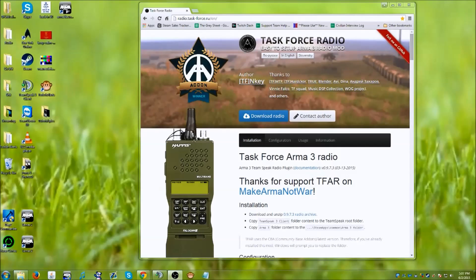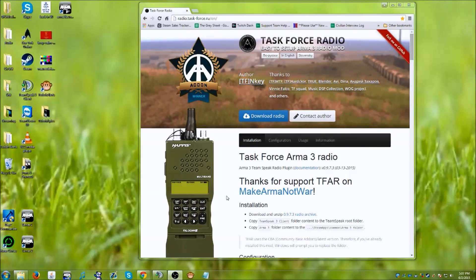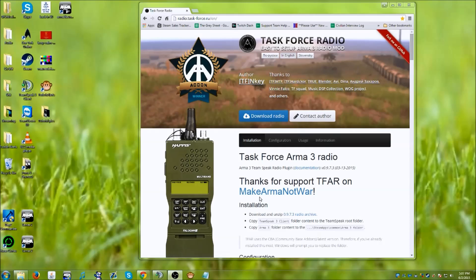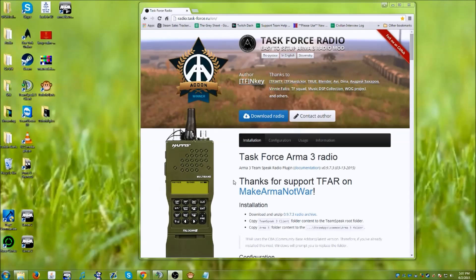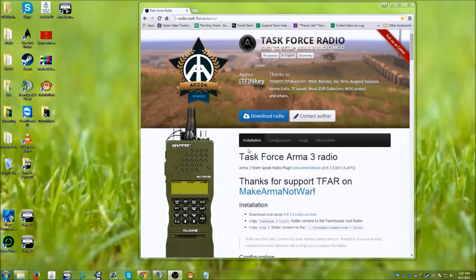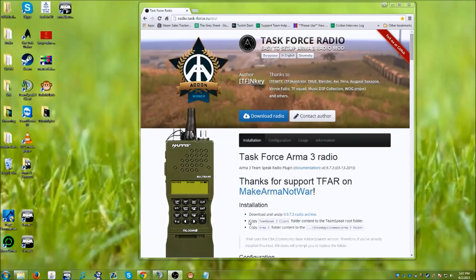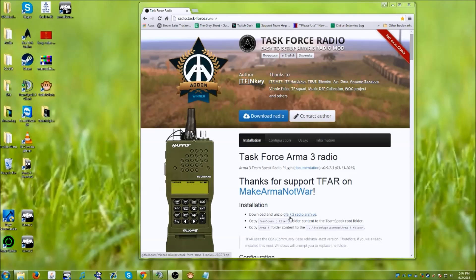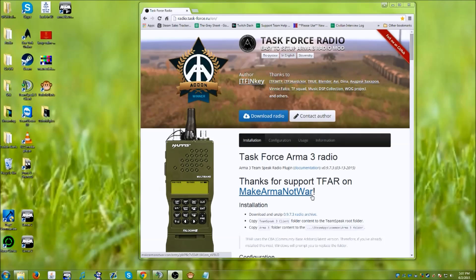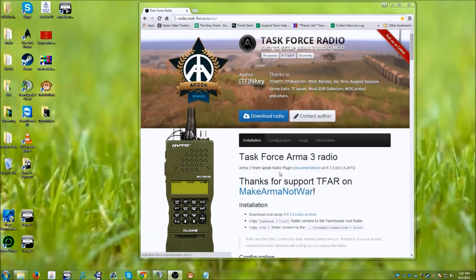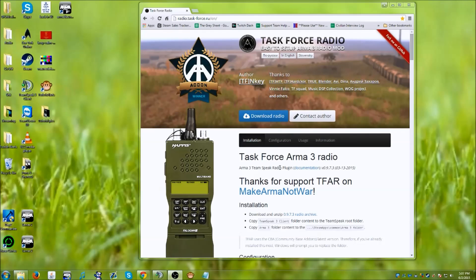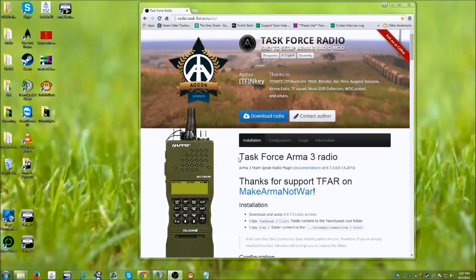What's up everybody, Linus Cooper-Smith here with a tutorial on how to update and replace Task Force Radio. As some of you may know, Task Force Radio had a hotfix up to 0.9.7.3, and it may be a little confusing on how to update and replace these files.